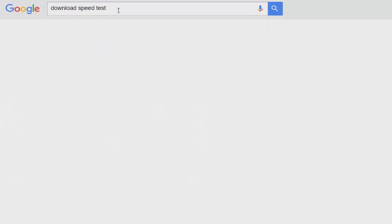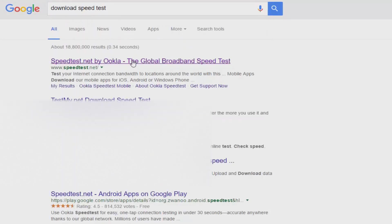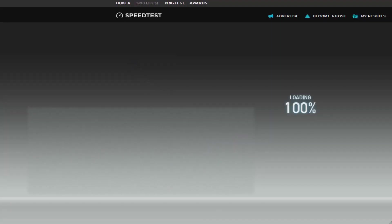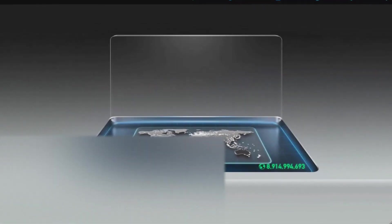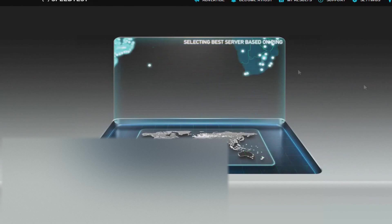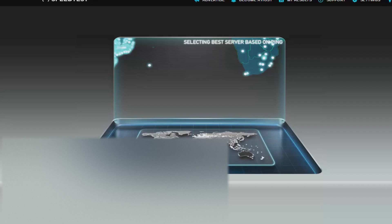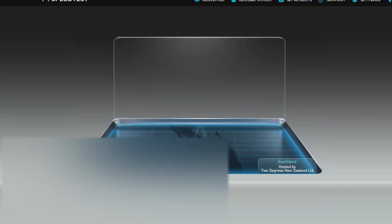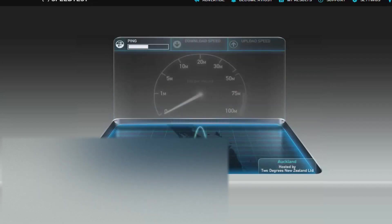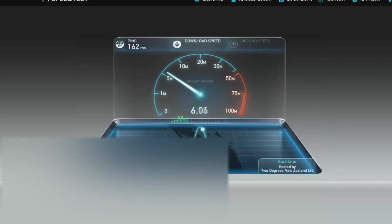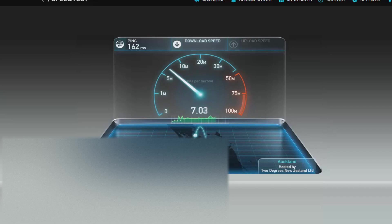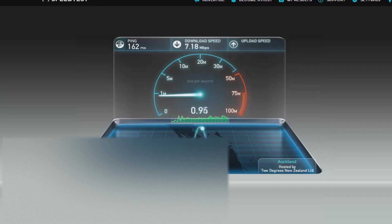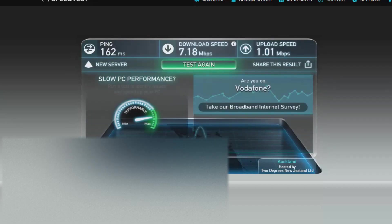The first thing you should look at in terms of network connection issues is how fast your internet connection is at the current time you're experiencing problems. The reason I say this is because you could have been sold a 20 megabit connection but only be getting 6 or 7 like you can see on the screen. Now my internet isn't great from the get-go, so don't use this as a comparative figure, but just something to look out for.